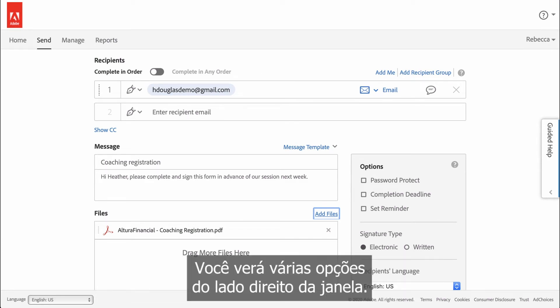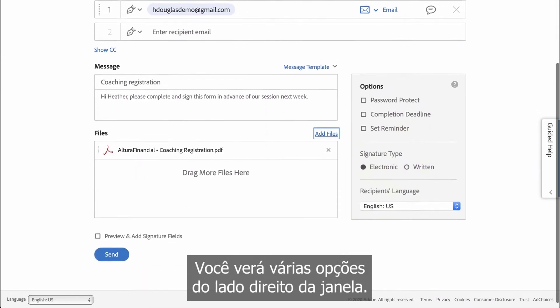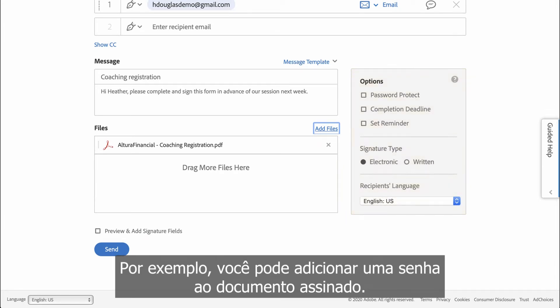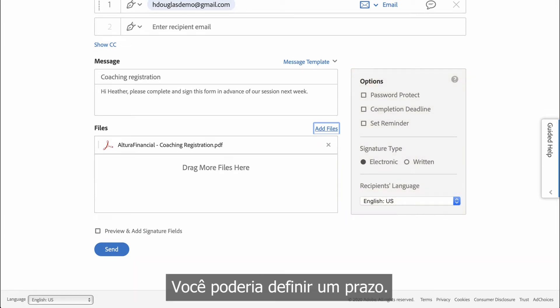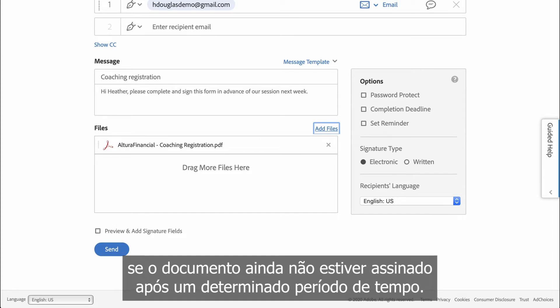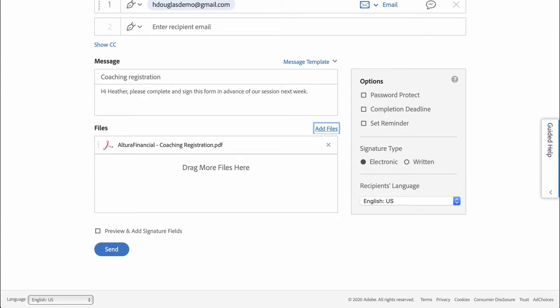You'll see several options on the right side of the window. For example, you could add a password to the signed document, set a deadline after which the agreement will expire, or set a signature reminder if the document is still unsigned after a certain period of time.